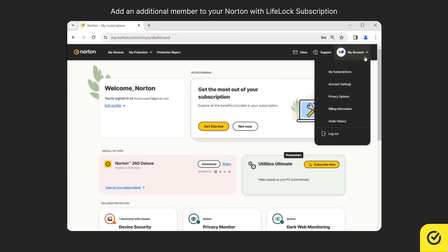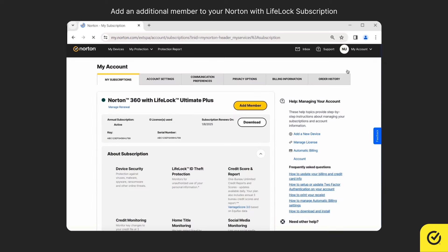Hover over your profile icon and then click my subscriptions. Scroll down to your Norton with LifeLock subscription and then click add member.